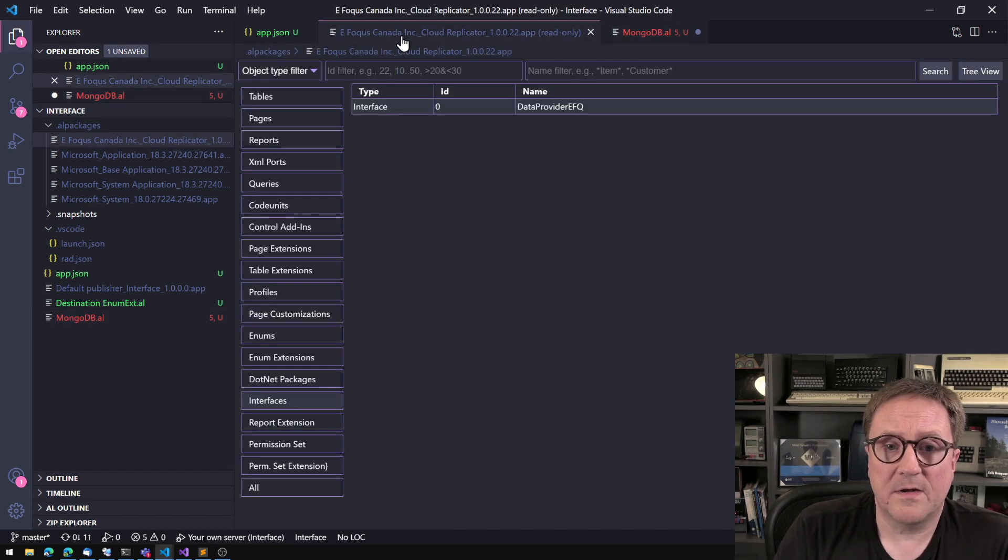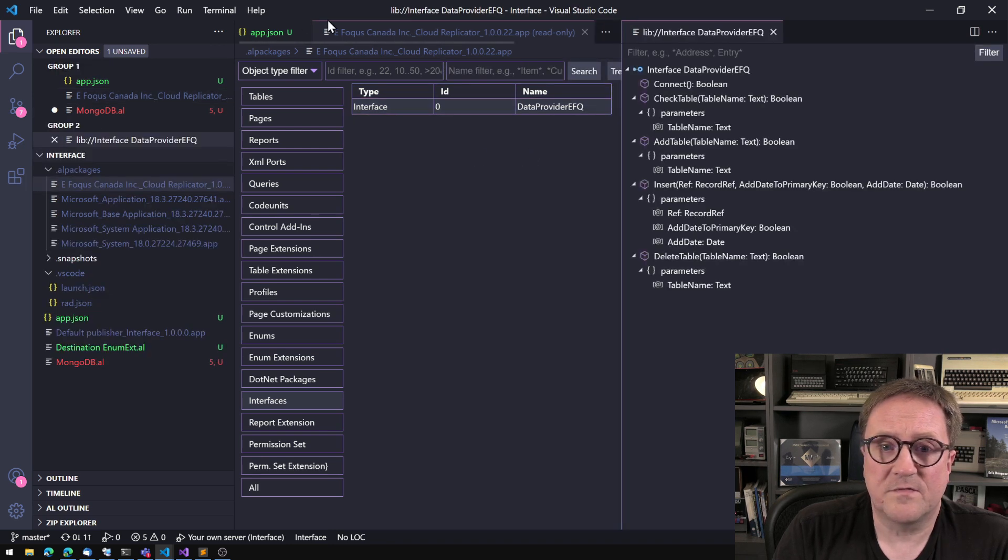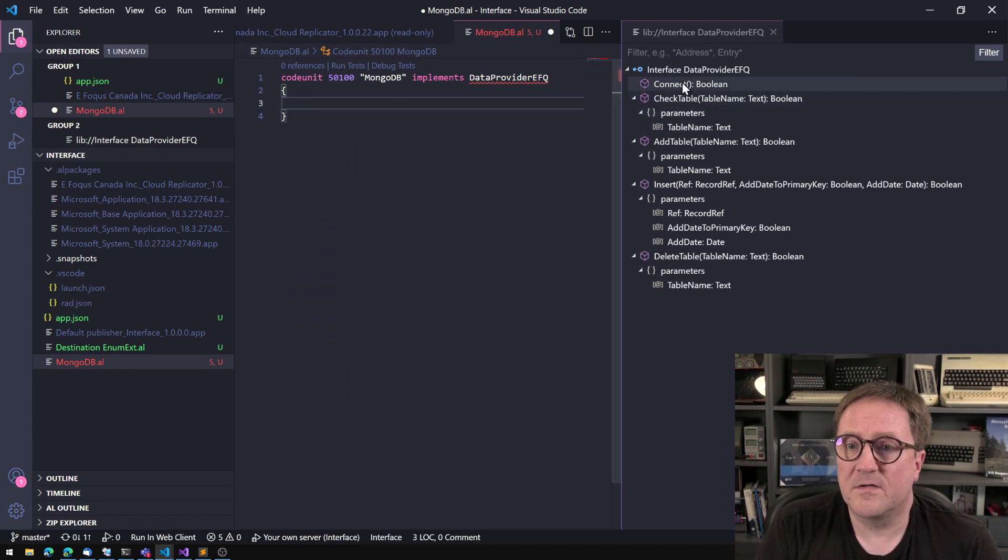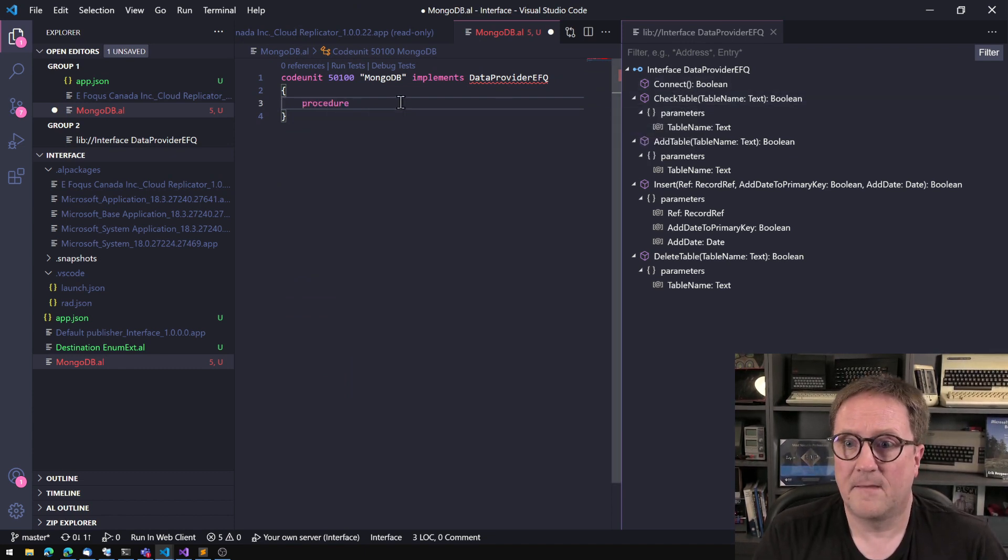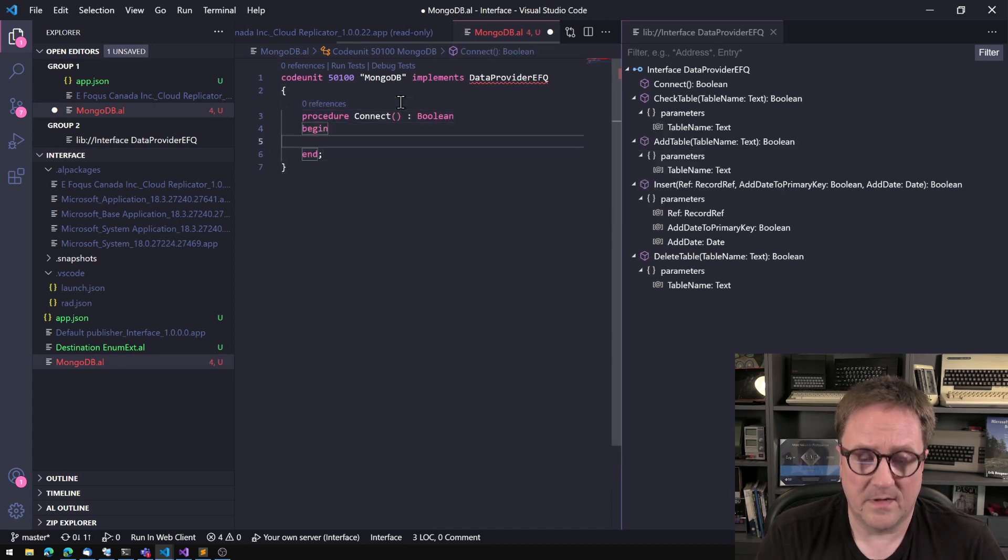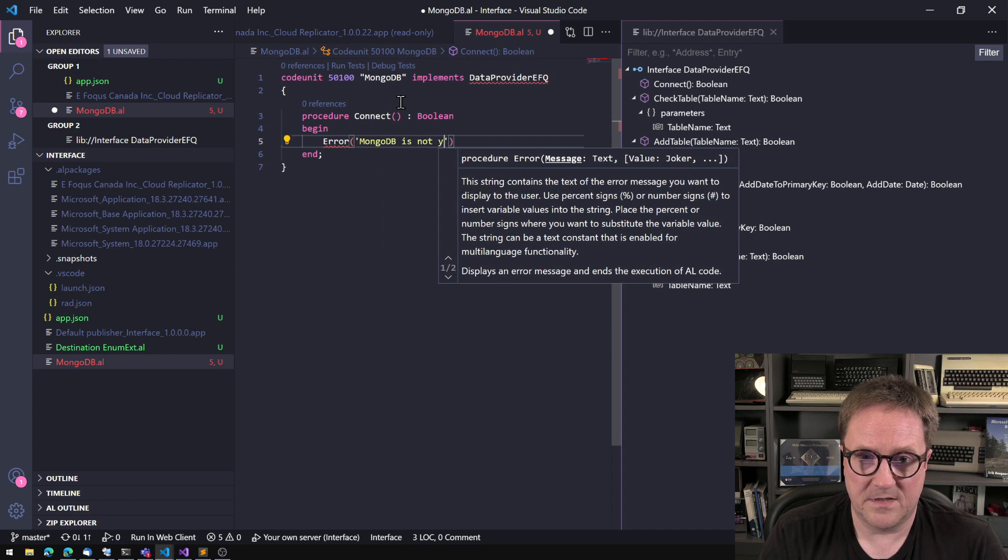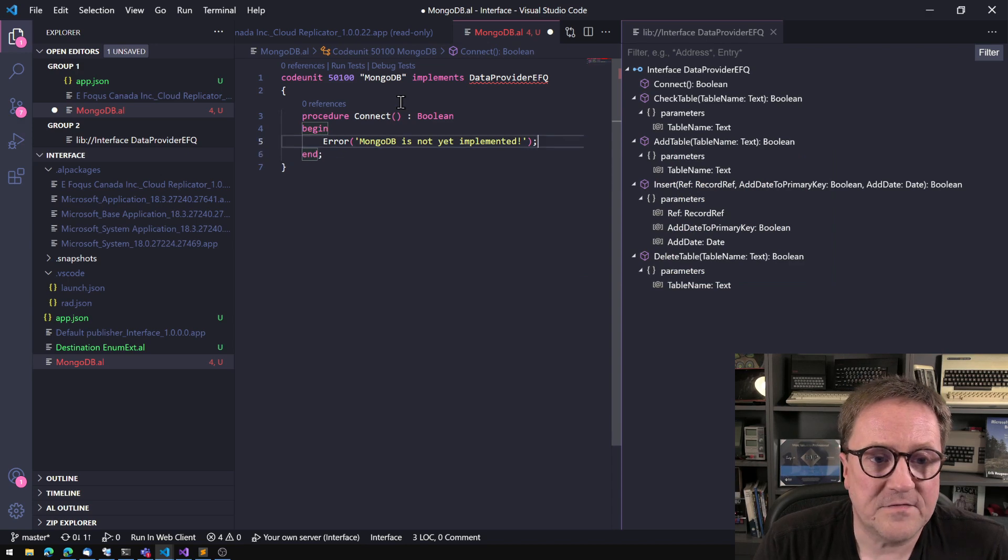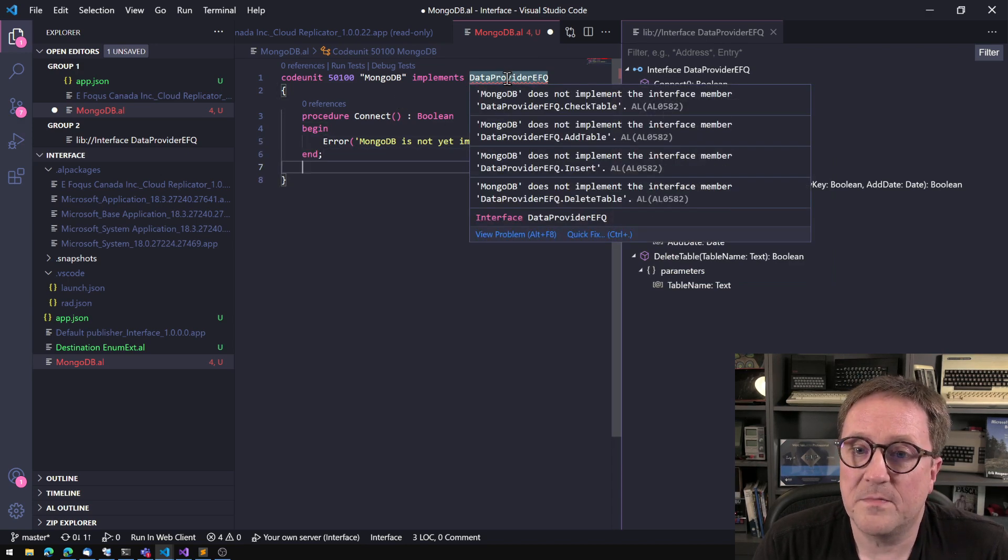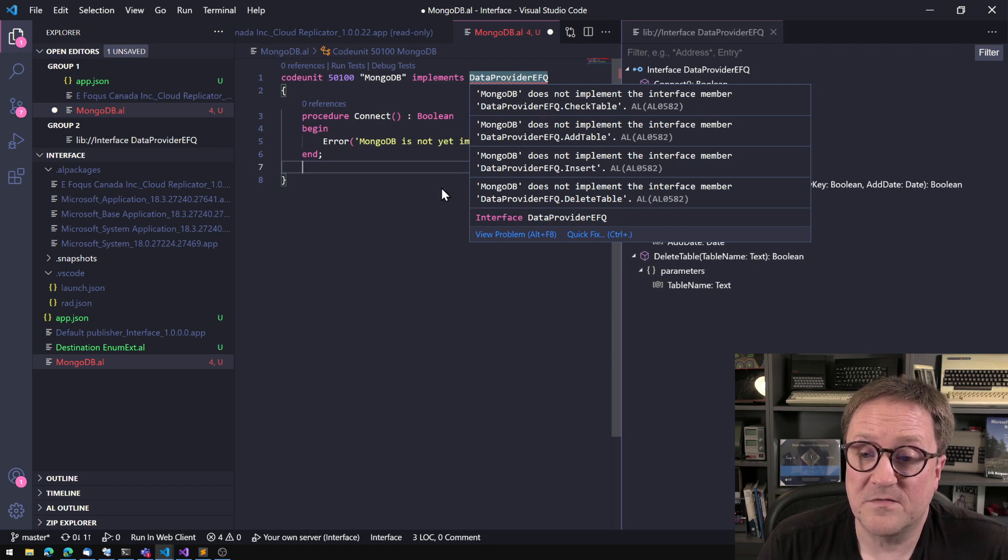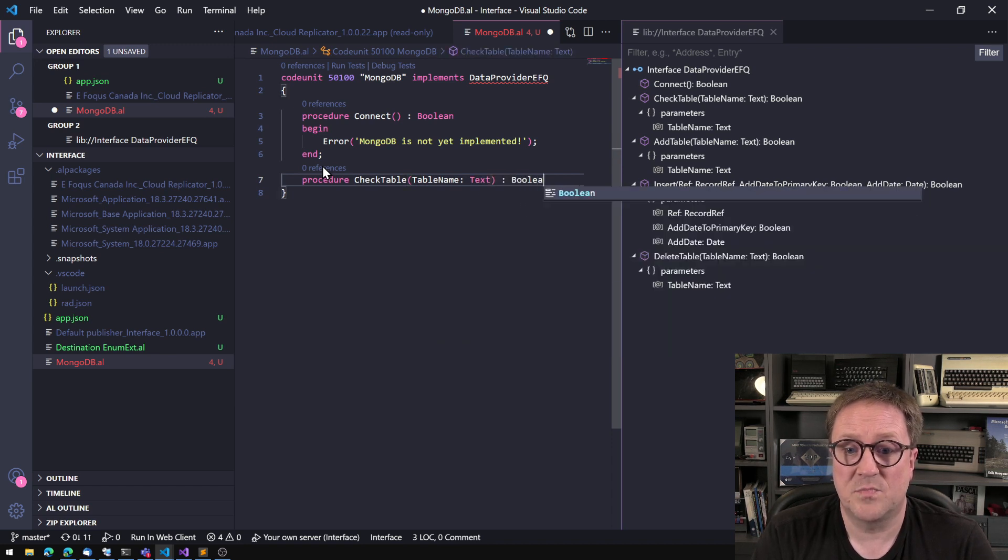So what I can do here is that I can actually go to this one and say, open symbols. So we can see that we need to implement a function called connect and that returns a Boolean. There you go. Let's add an error here saying MongoDB is not yet implemented. And let's check mouse over... the error message about connect not being implemented has gone away. So now we can see that check table, add table, insert, delete table. So let's quickly add check table that needs a table name text and returns a Boolean.